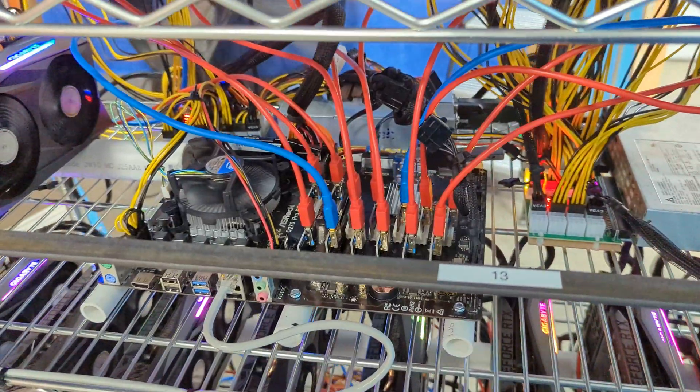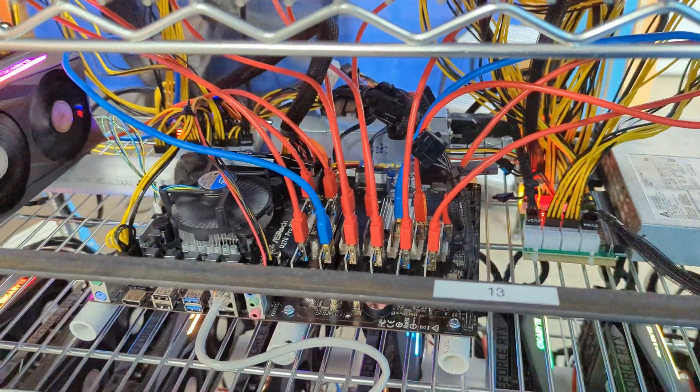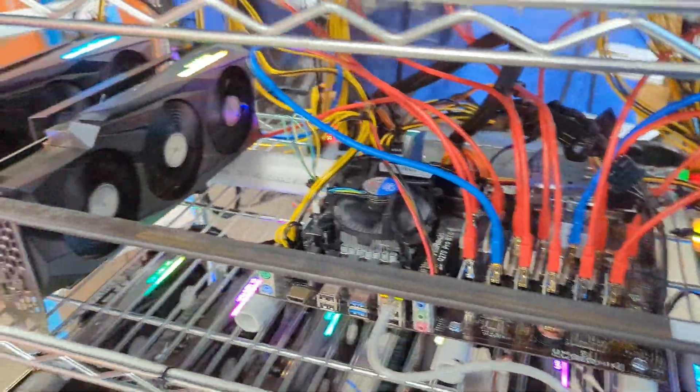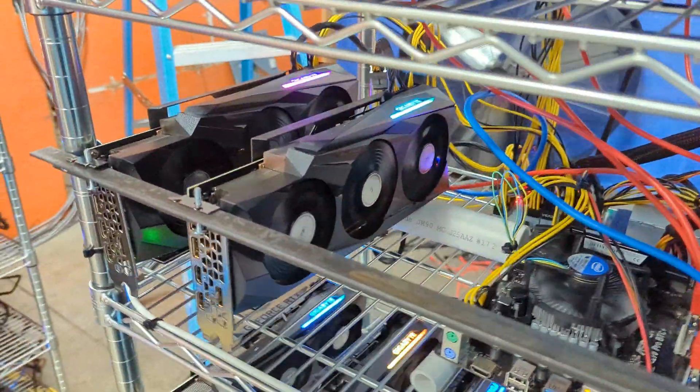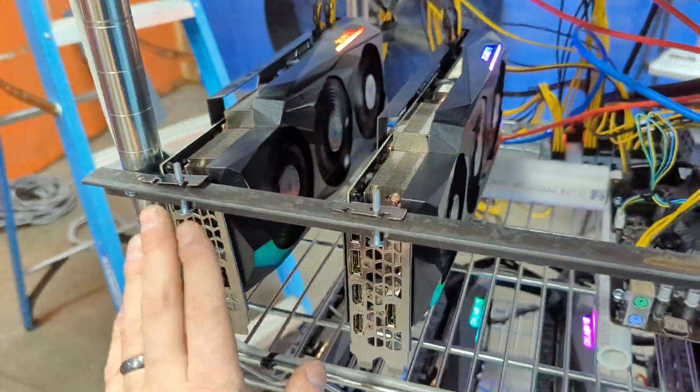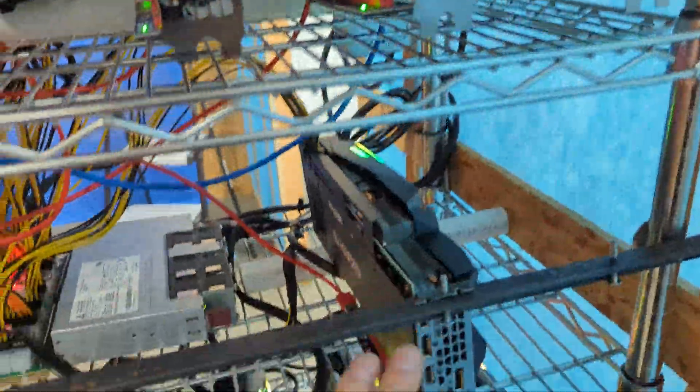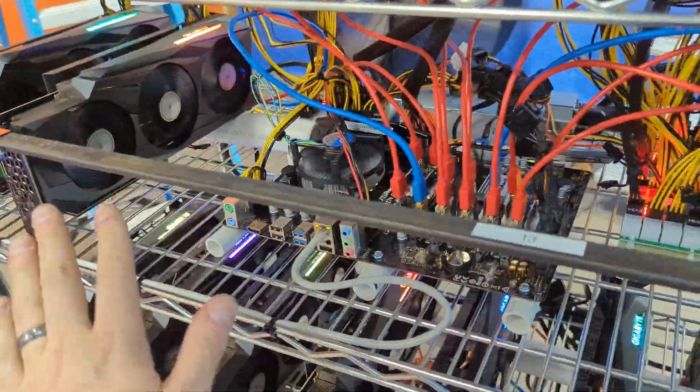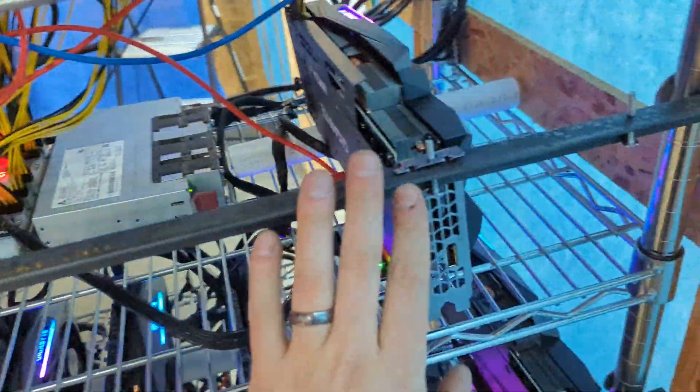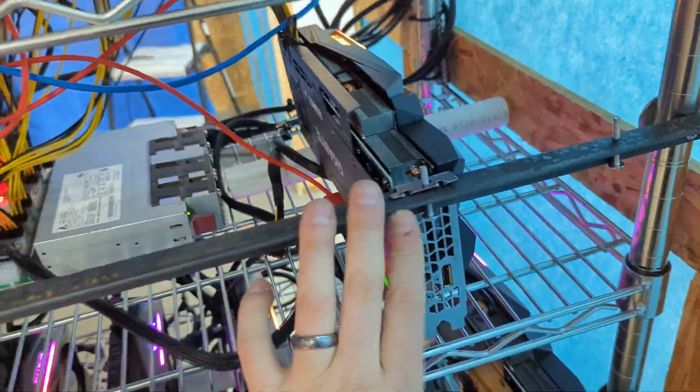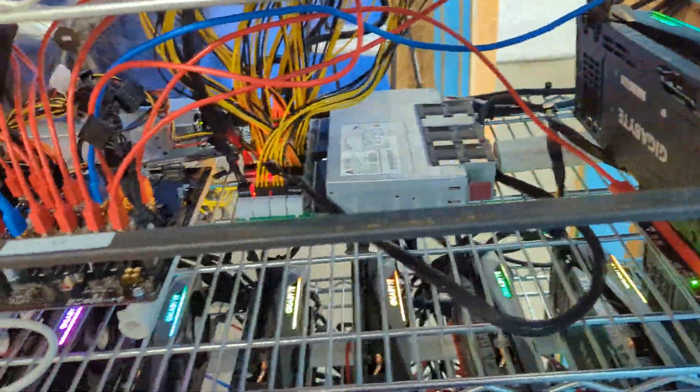It is actually doing a good job. That's 13 GPUs on it. We're running the Gigabyte 3080 LHR cards, so we got 10 at the top, two on the left-hand side, one on the right-hand side—that's 13 GPUs.